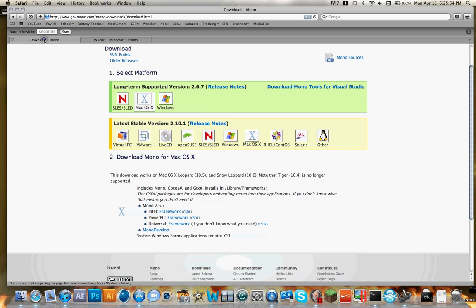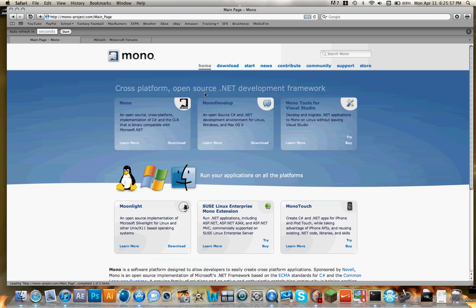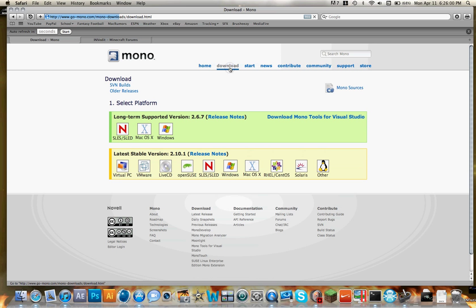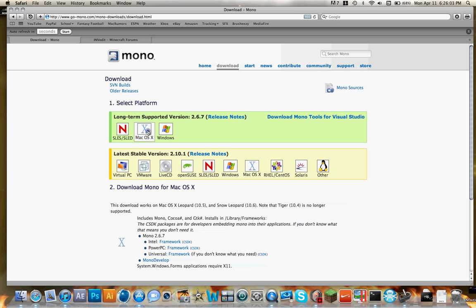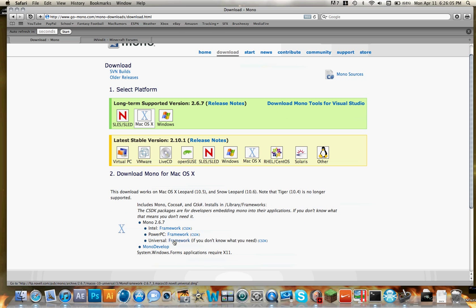The other one is Mono. The link will start you off at the home page. Just click on Download, or on the Download tab. Then go over to Mac OS X and Universal Framework. This one's a pretty large file, but you do need it.